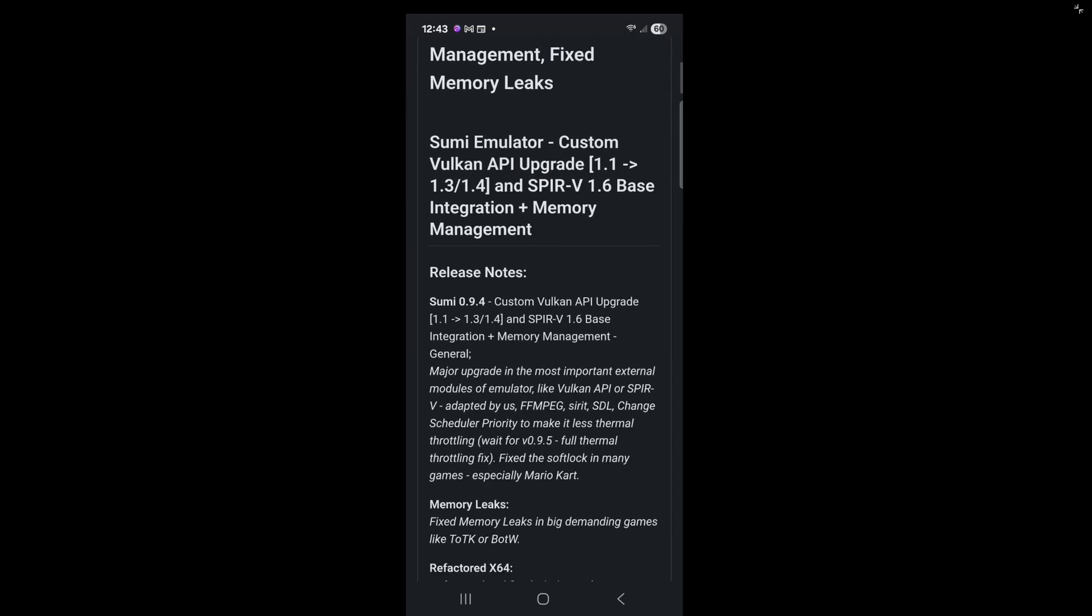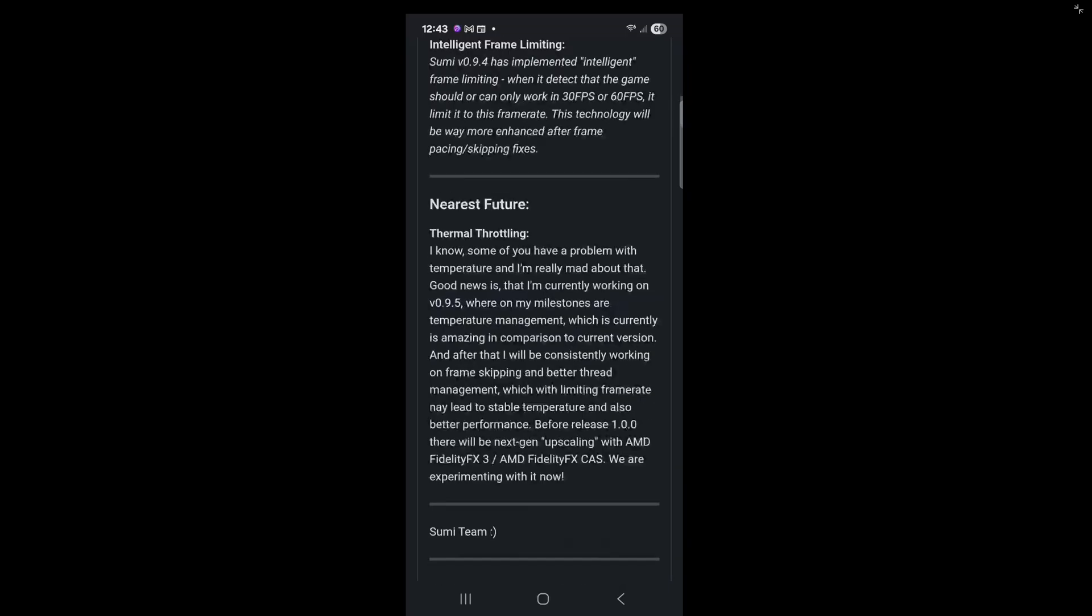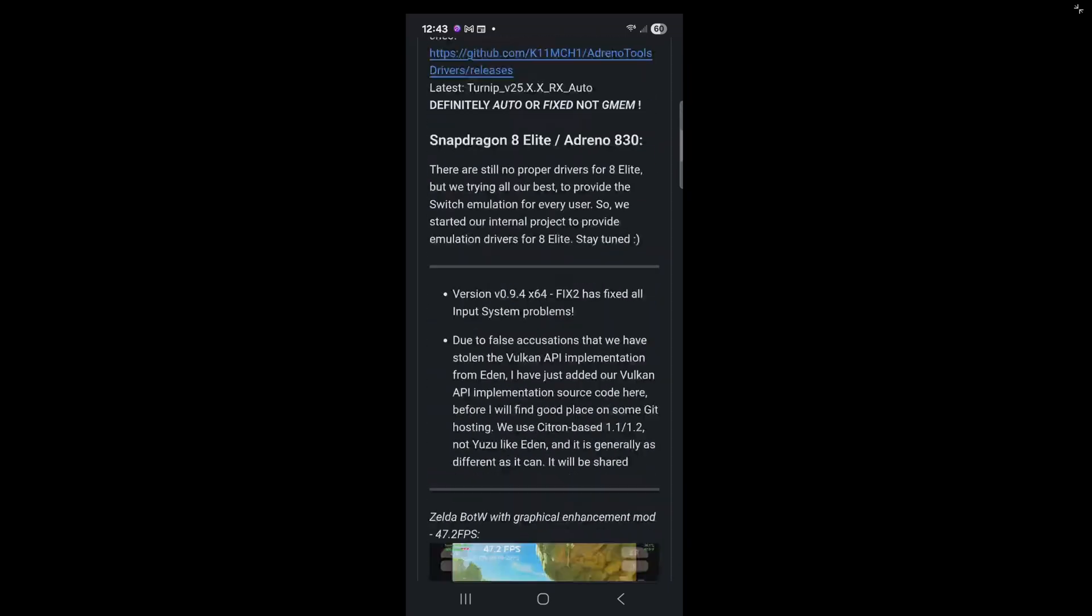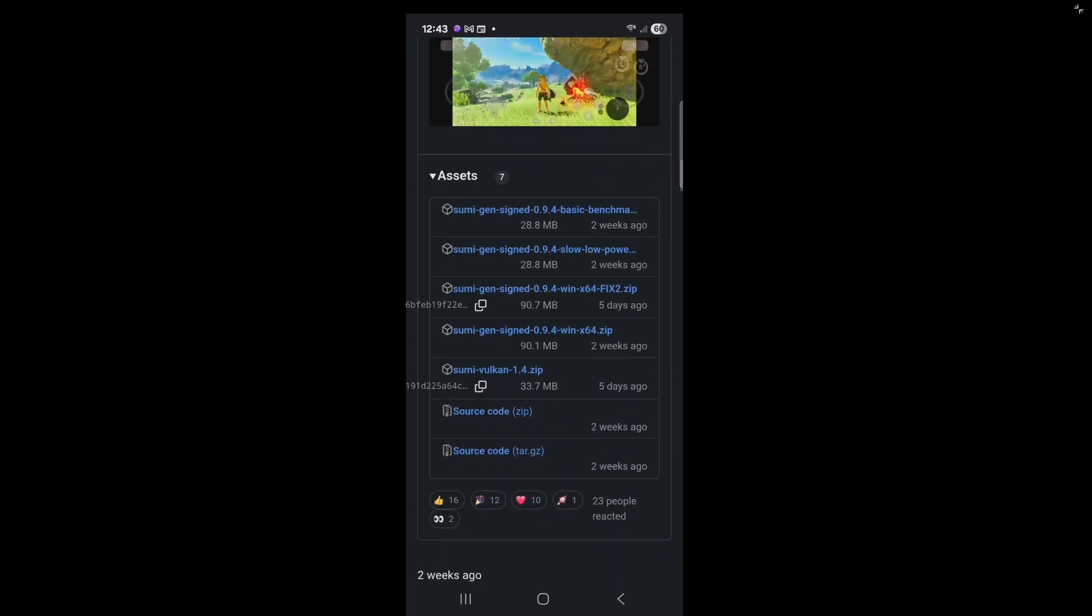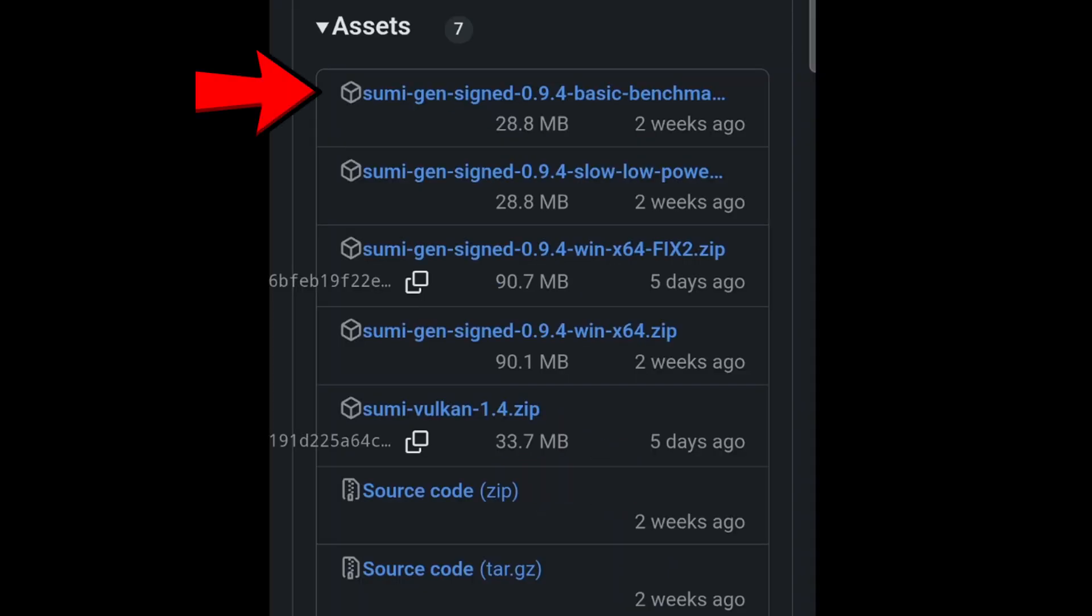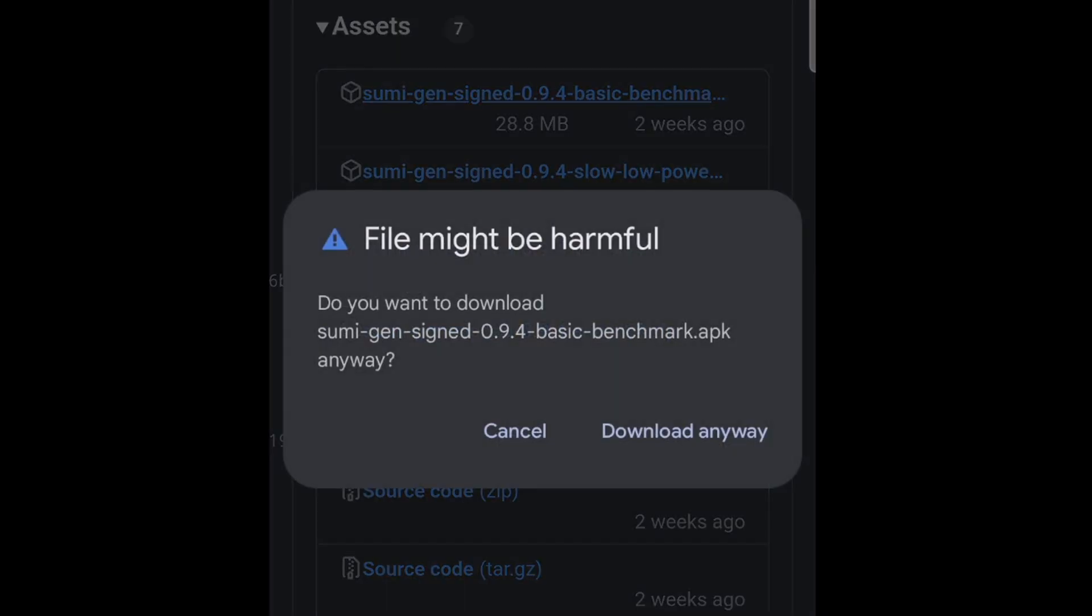Once you are here, scroll down until you see Assets. And we're going to download this first one here. This file is not harmful. You have nothing to worry about. Download anyway.